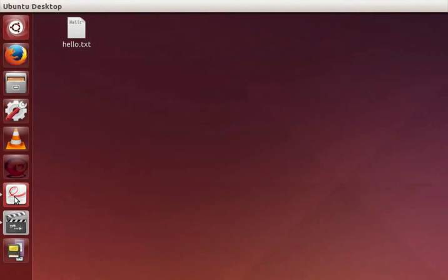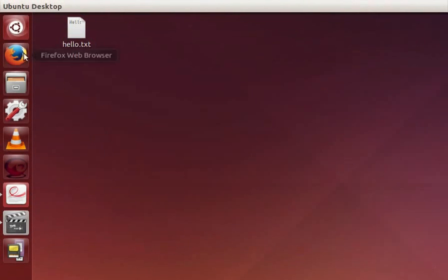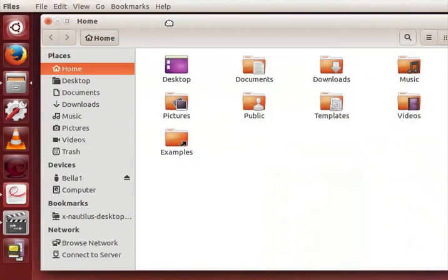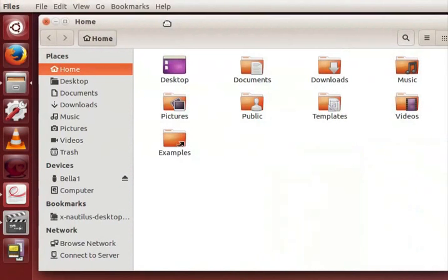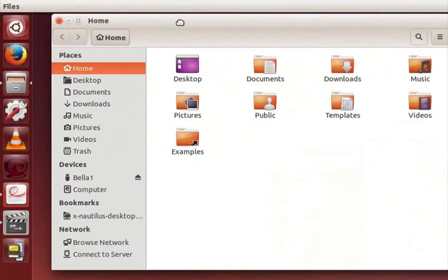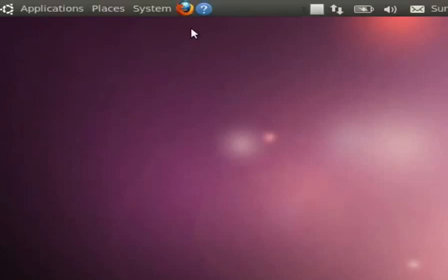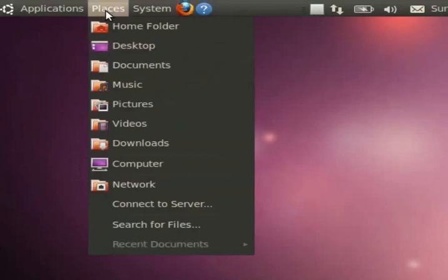Now let's see some more important things on this desktop. Notice the folder icon present in the launcher. Let's click on it. The home folder opens. In the old versions of Ubuntu Linux, we have to click on places, home folder.